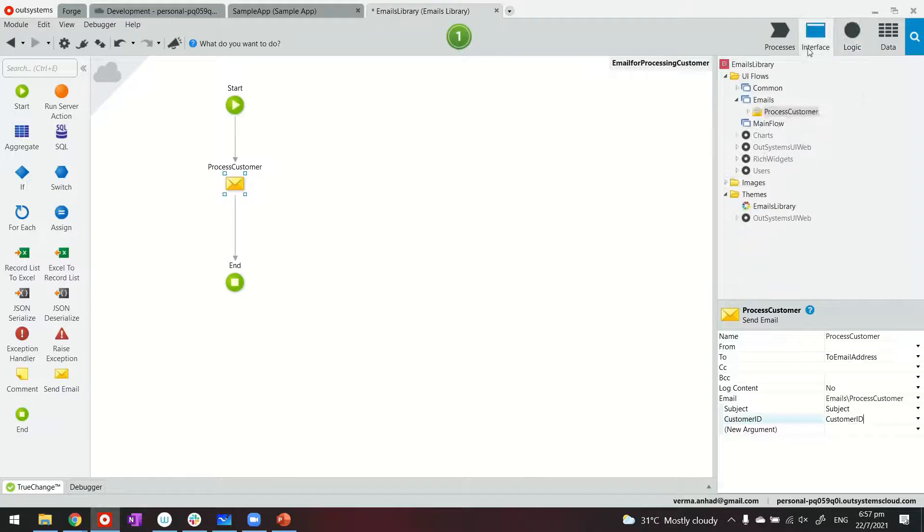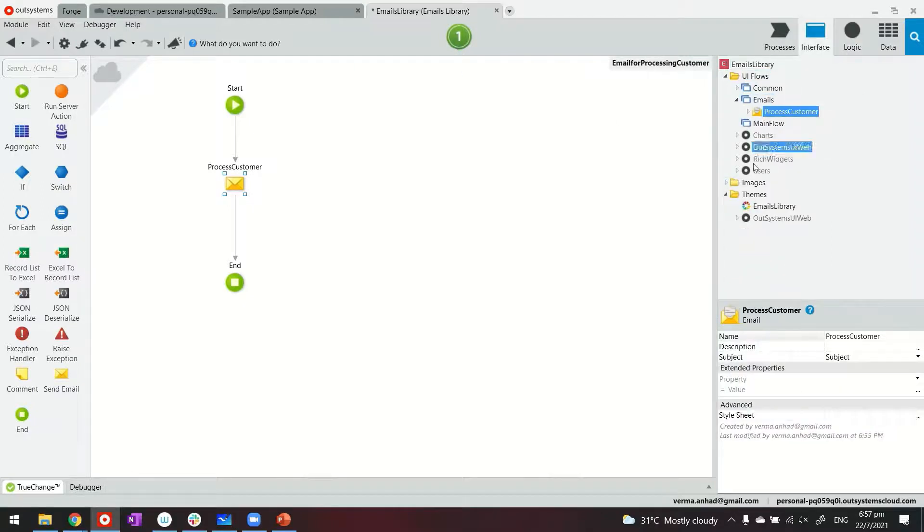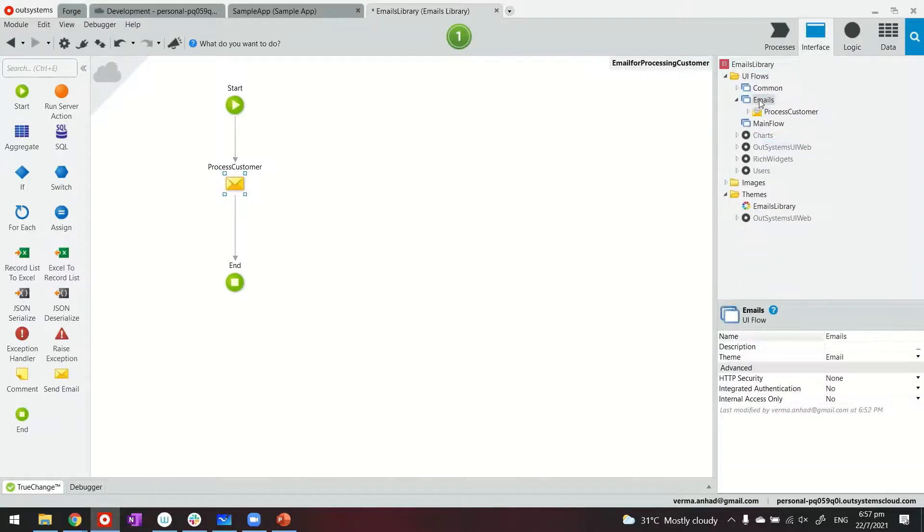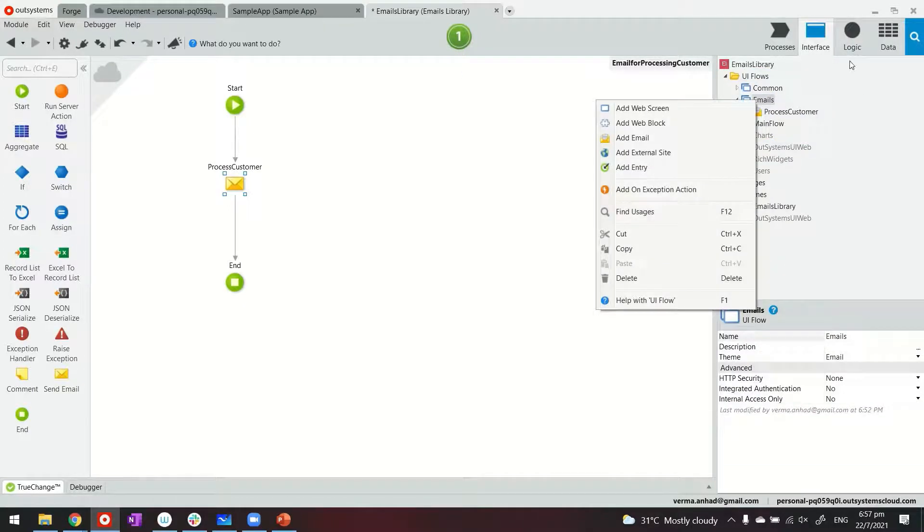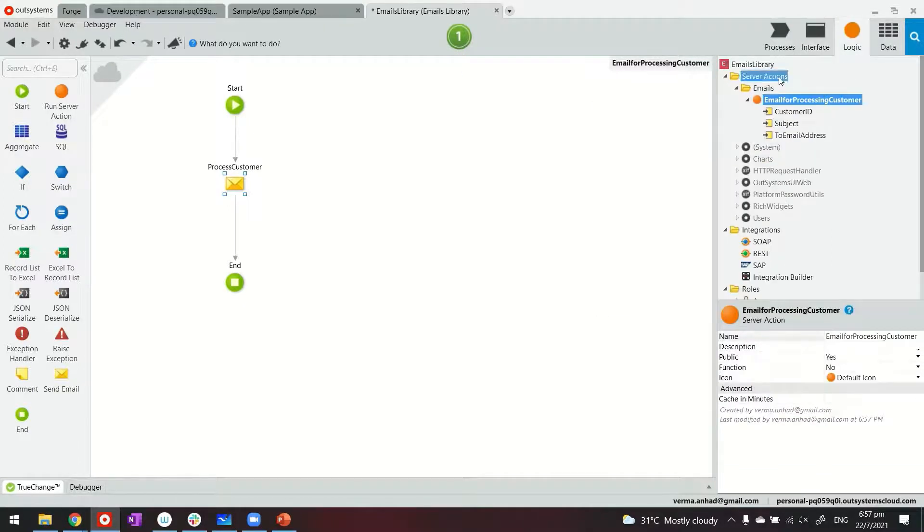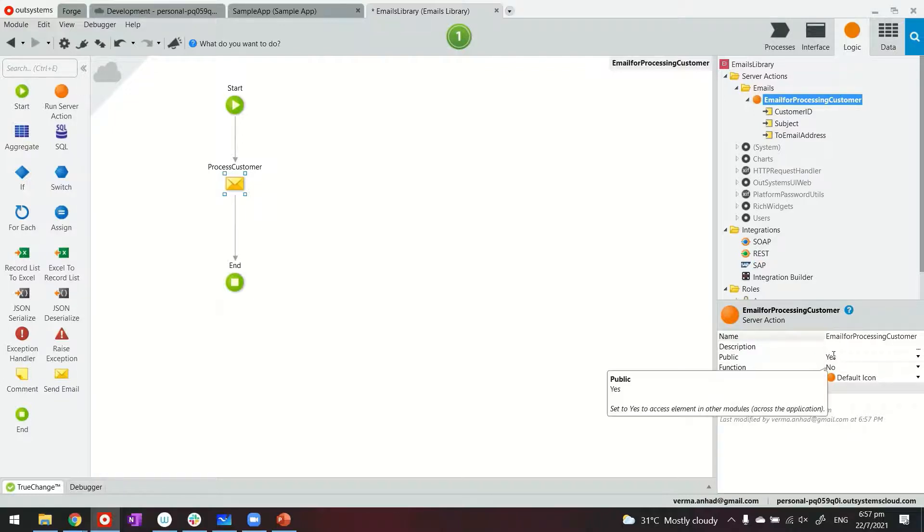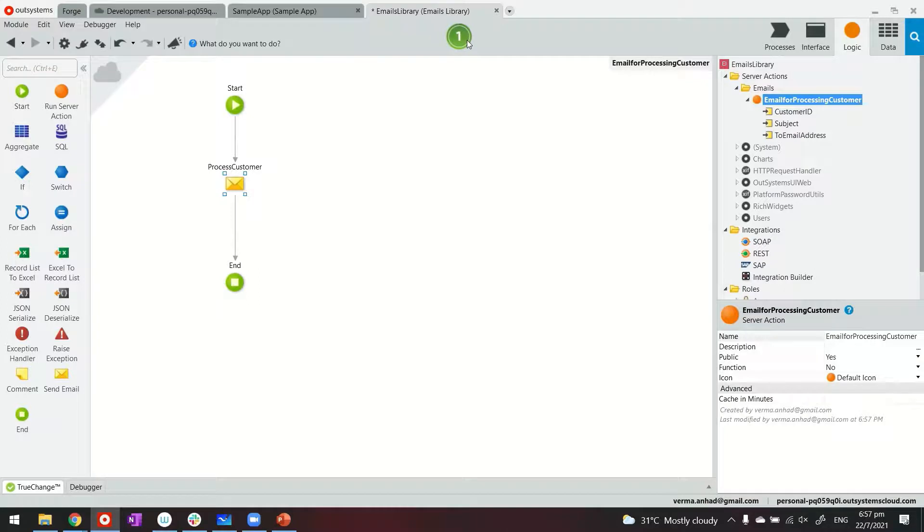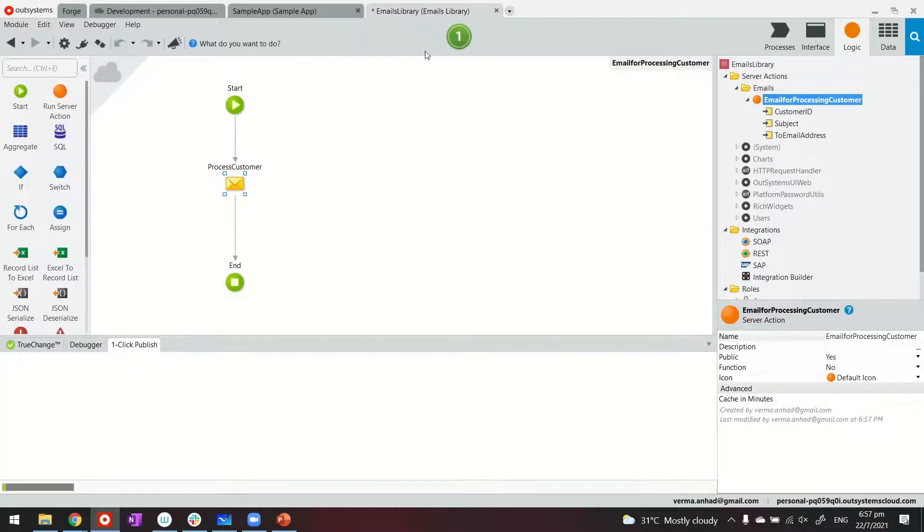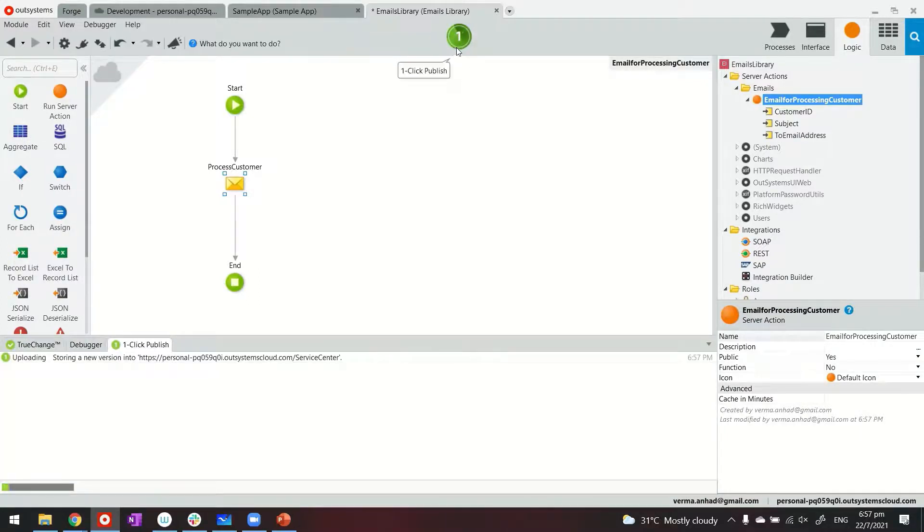So like this, you're able to create a set of emails here. Go ahead and create any number of emails. Make sure that you create server actions. That allows you to wrap those emails into a function as a server action, which then when you make public, can be accessed from other applications. So I'm now going ahead and publishing this traditional web application that has one email as of now.